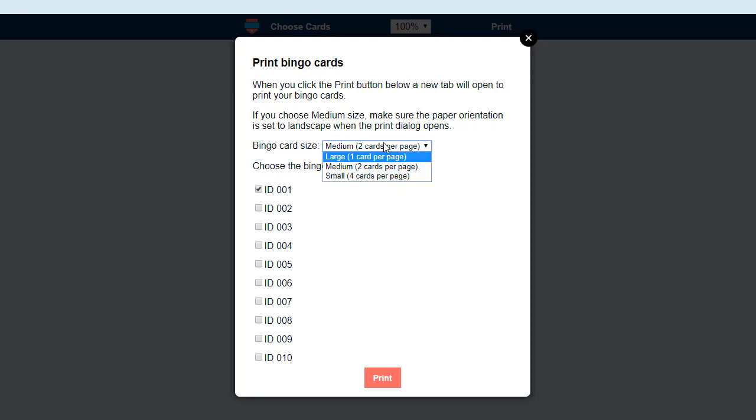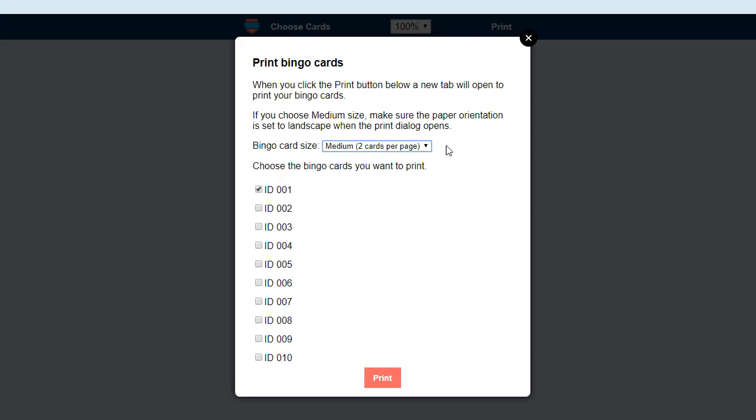So if you have the option, then choose the number of cards you want per page, the size. If you've been allocated more than one bingo card by your game organizer, then you can also choose which bingo cards you want to print and then click print.